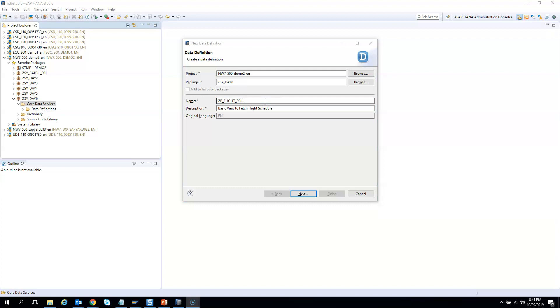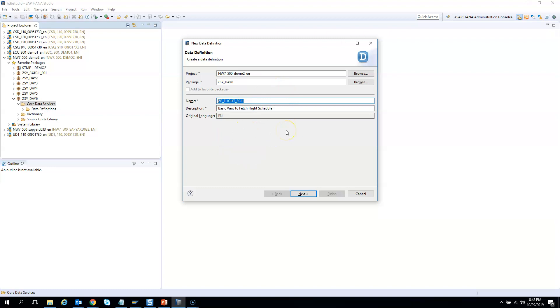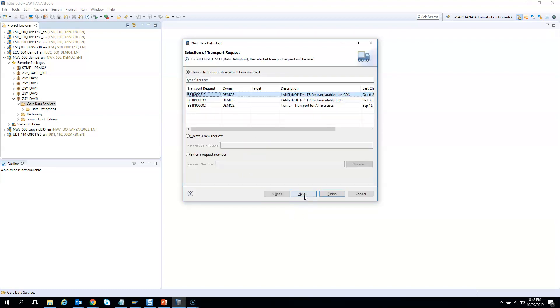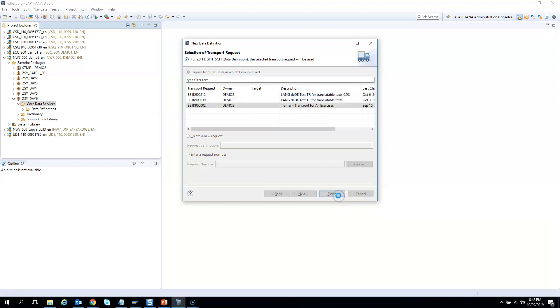So broadly VDM is divided into two parts: consumption view and interface view. And in the interface view you have basic view and the composite view. We are not going into those details but just wanted to tell you that we are creating a basic view in this exercise. So I will click next and then I will give it in this transport and hit finish.